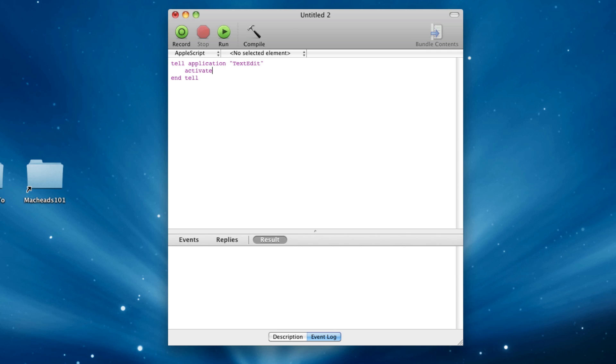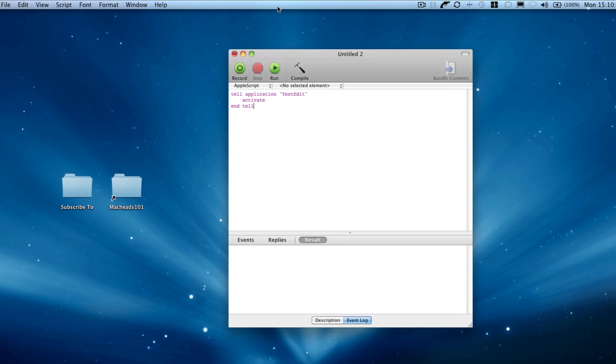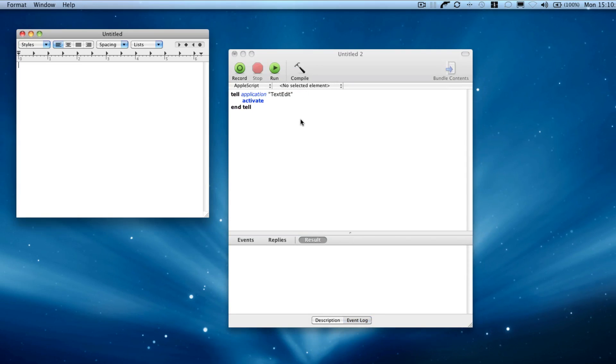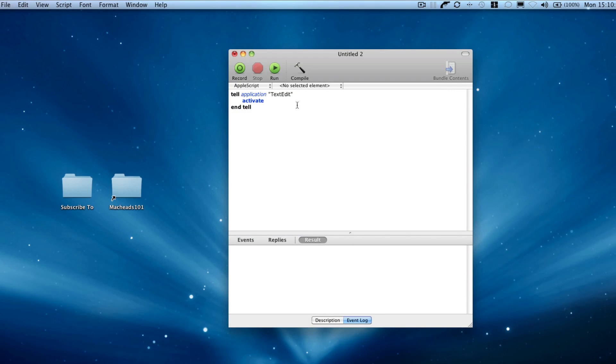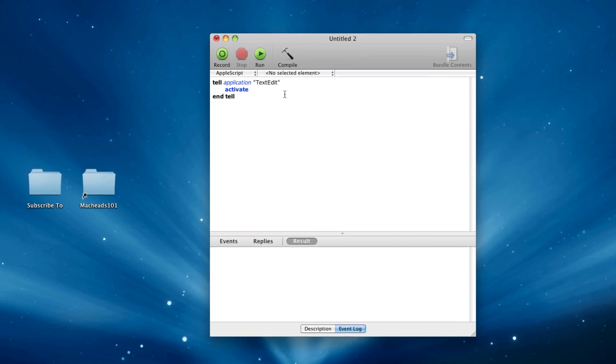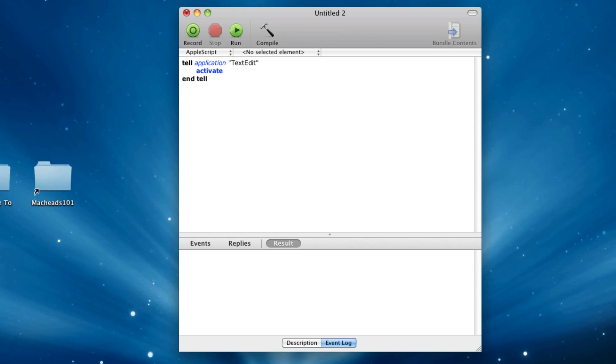And I can say activate, and this, if text edit isn't open, will open it, and if it is open, it'll activate it. And so now if we run this, text edit opens up, and it opens up real quickly too.